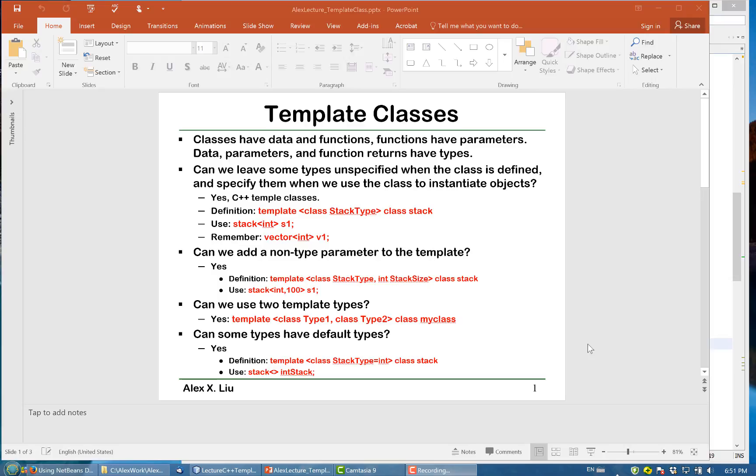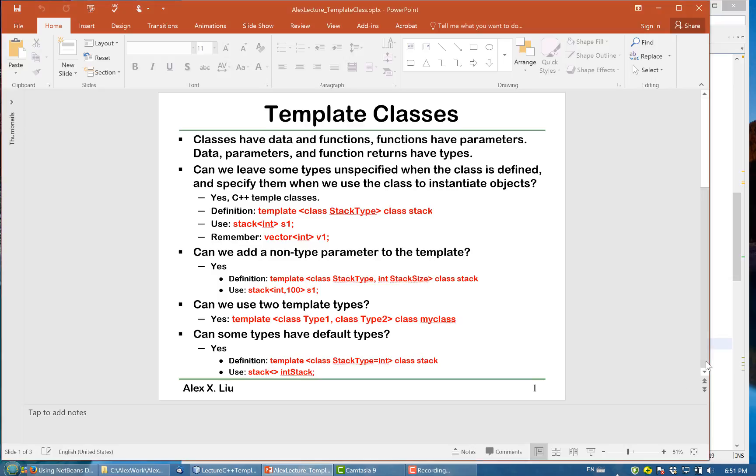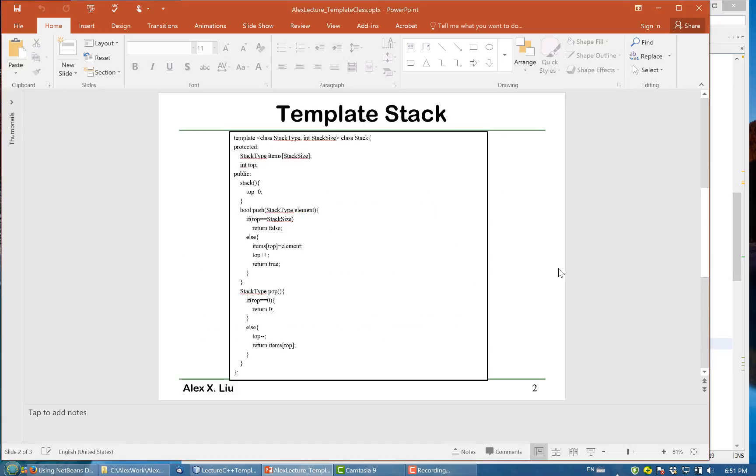Another question is, can some types have default types? The answer is yes. For example, this stack type is defined, but we can also assign a default value for it. Suppose the default is integer, then you write equal to int. To use this default, you just write stack, and instead of specifying int, you just leave it empty. When you leave it empty, it will take the default value.